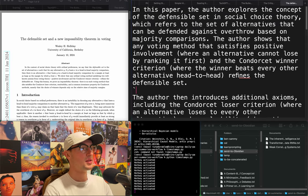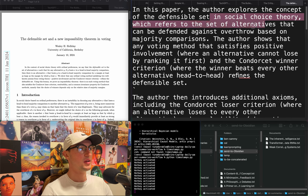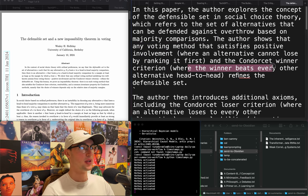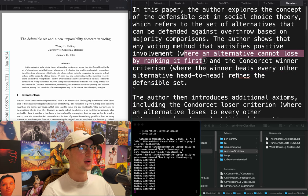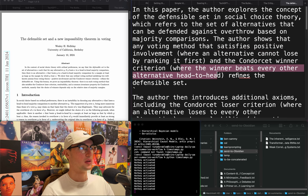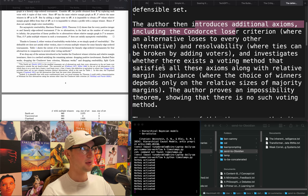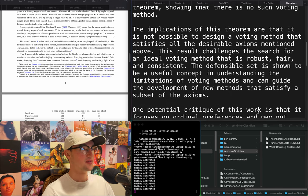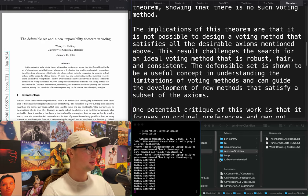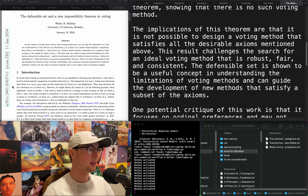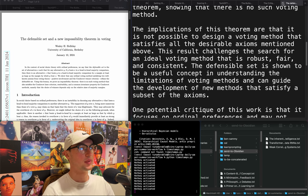"The defensible set and new impossibility theorem in voting." The concept of the defensible set in social choice theory refers to the set of alternatives that can be defended against being overthrown based on majority comparisons. They show that any voting method satisfying positive involvement (where an alternative cannot lose by ranking it first) and the concordant winner criterion (where the winner beats every other alternative head-to-head) refines the defensible set. That's interesting — a little game theory type thing. Though I'm not sure how this is AI; it was in econ.th. I need to remove econ from my search terms.